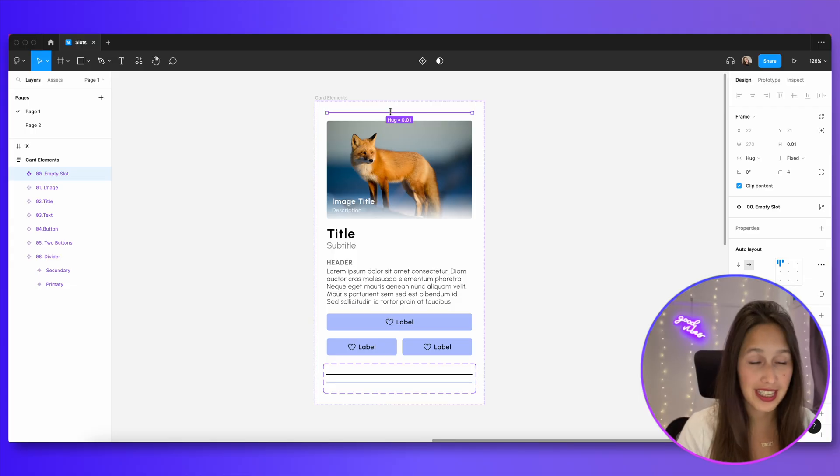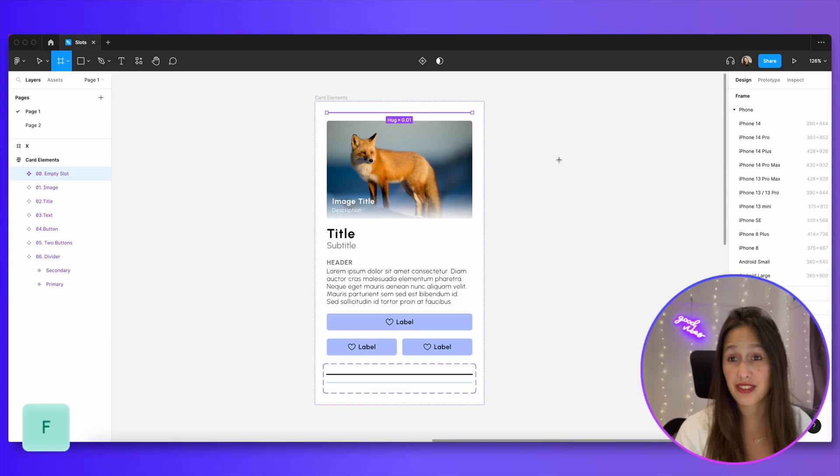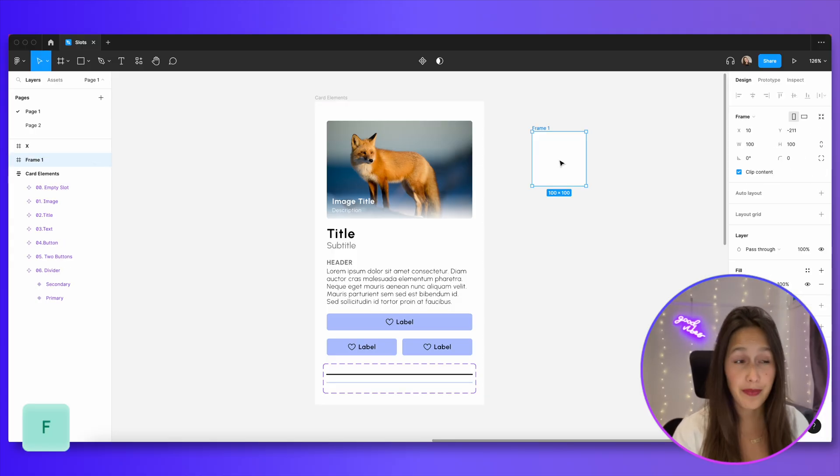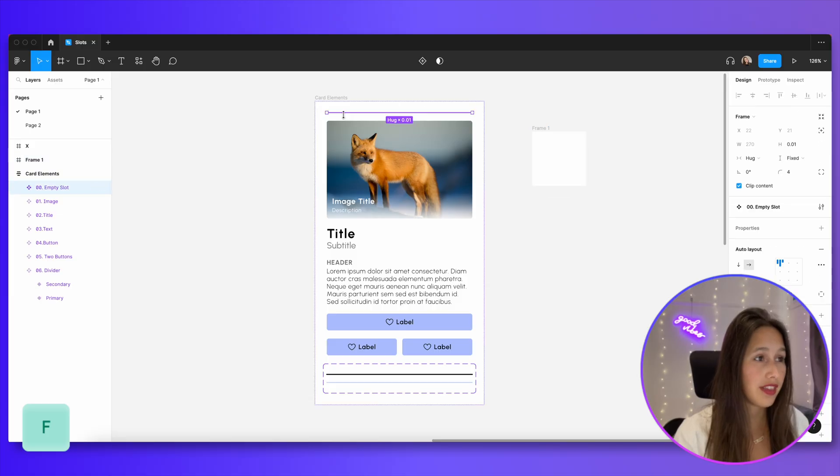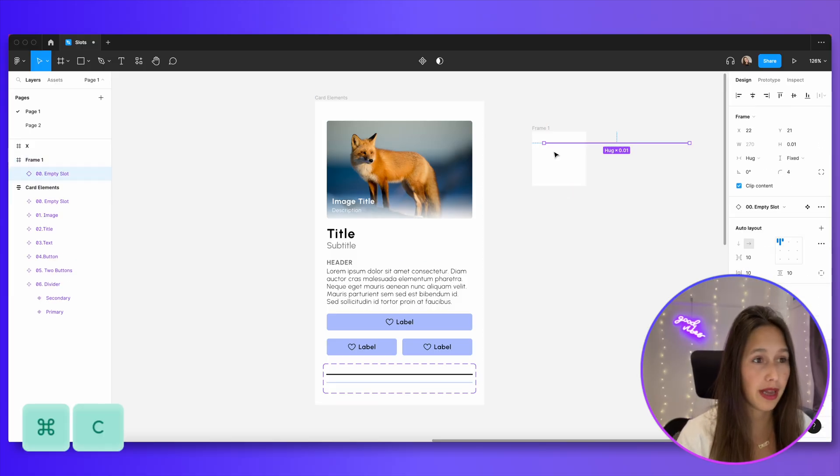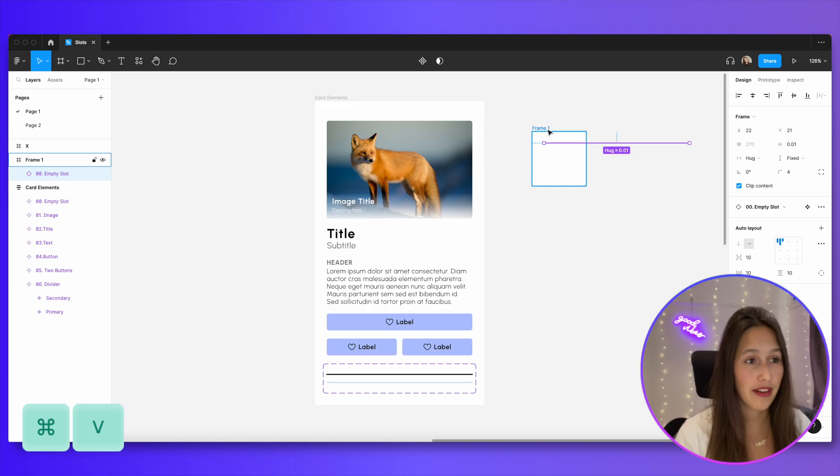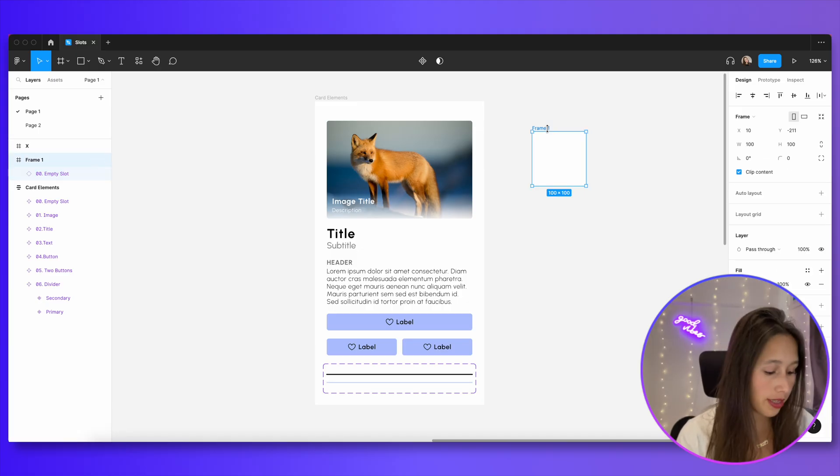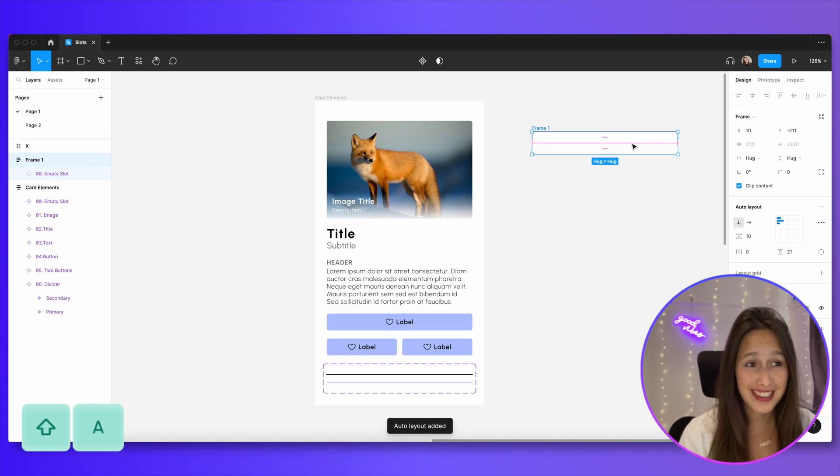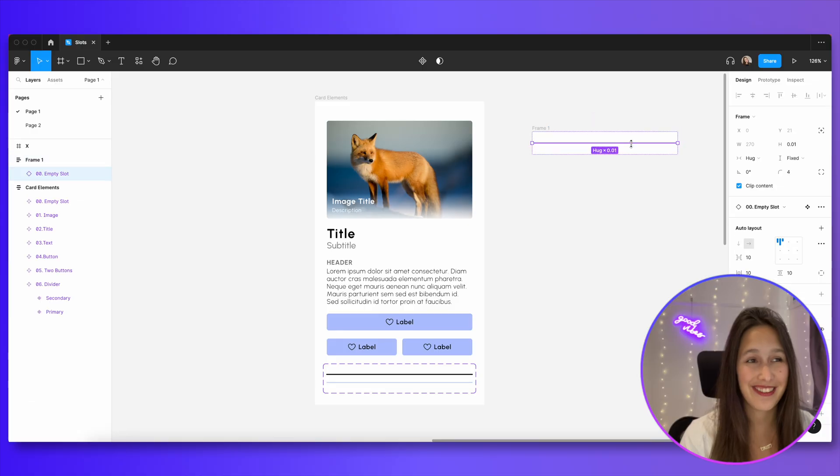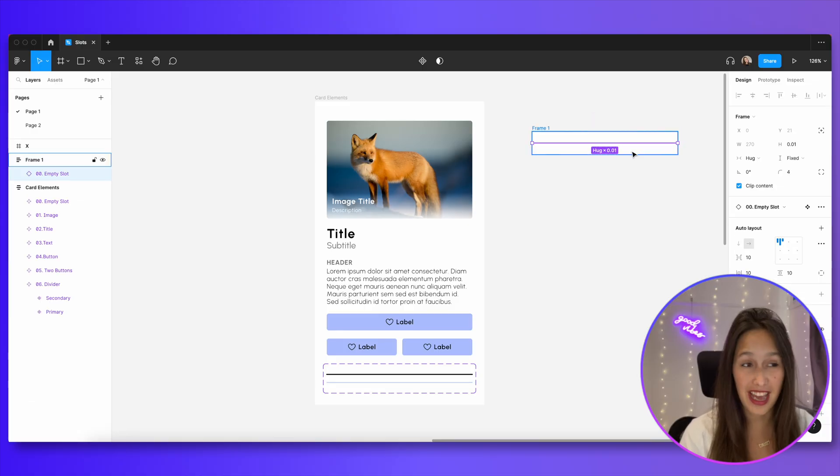Let's do that together. I'm going to tap on F to create a frame and then I'm going to drop one of these empty slots inside of it. So command C, command V, and I have an instance of it there. I'm going to click on my frame and shift A to add an auto layout. So I can't see this element inside of it, but I know that it's there.